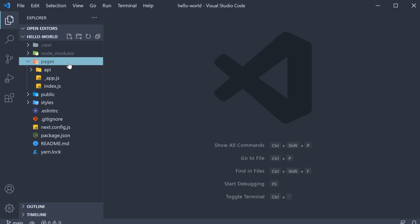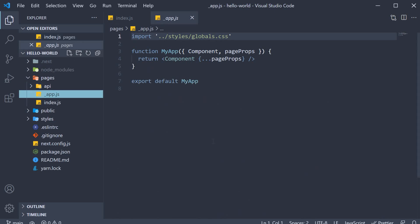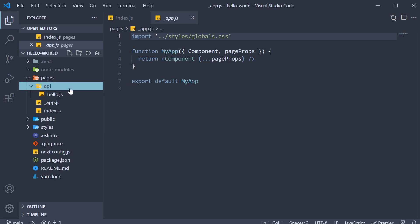But I will tell you that index.js is the file that gets served in the browser when we visit localhost on port 3000. This was the file in which we modified the text in the last video. Underscore app.js is where we can define the layout for our application. And API folder is where we can create APIs for our application.